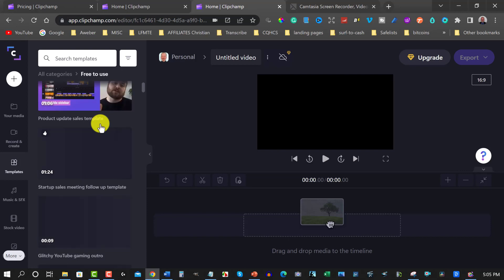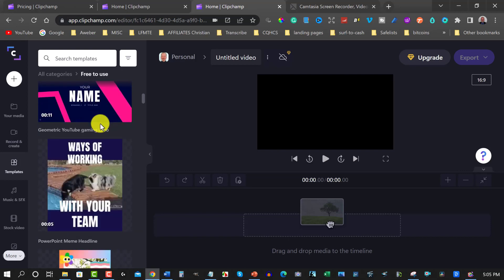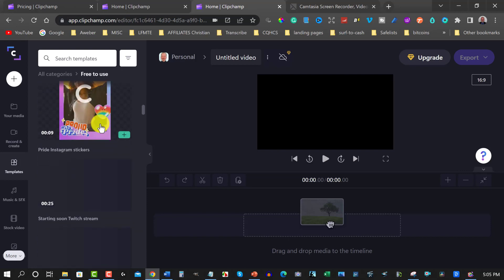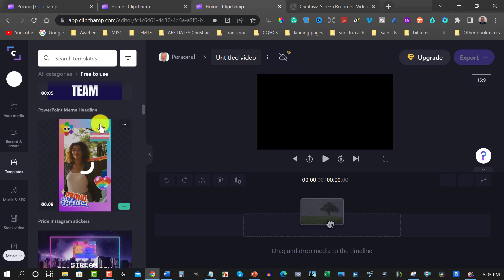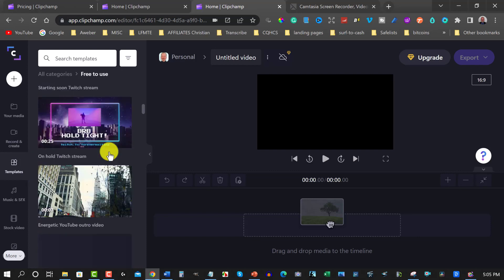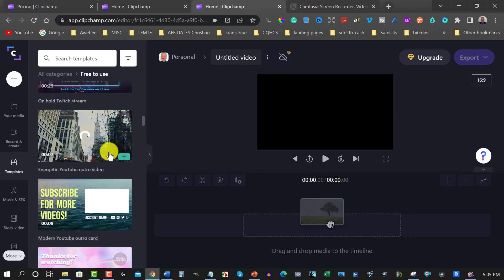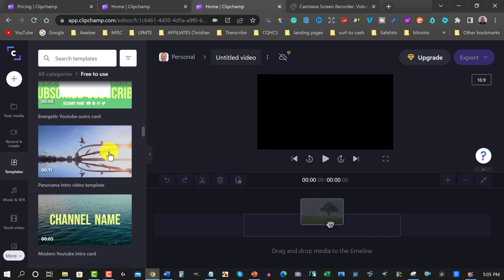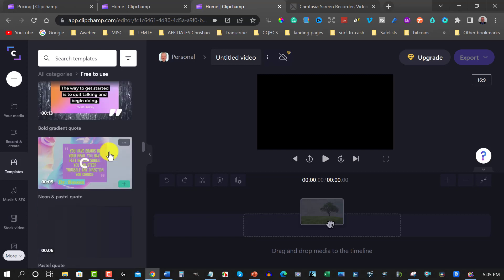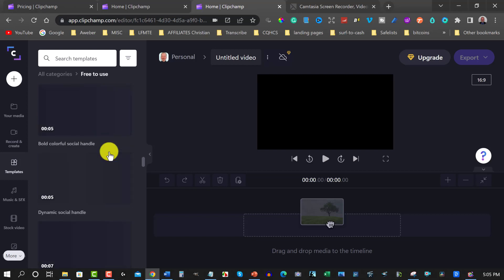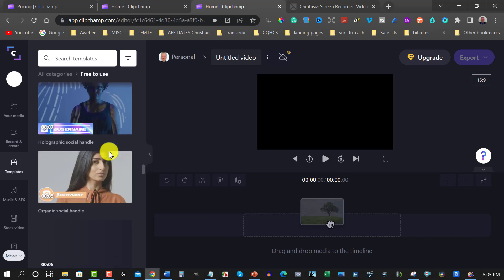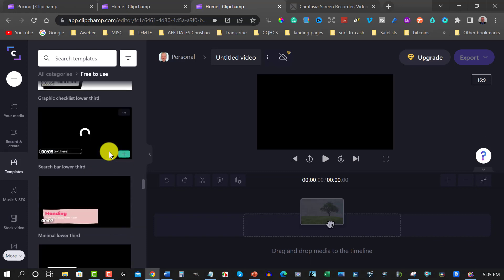You can use those in your videos. Now of course you got your ones like your TikTok type videos and your shorts type videos like what they have on YouTube shorts. They also have other types of videos that you can choose from.